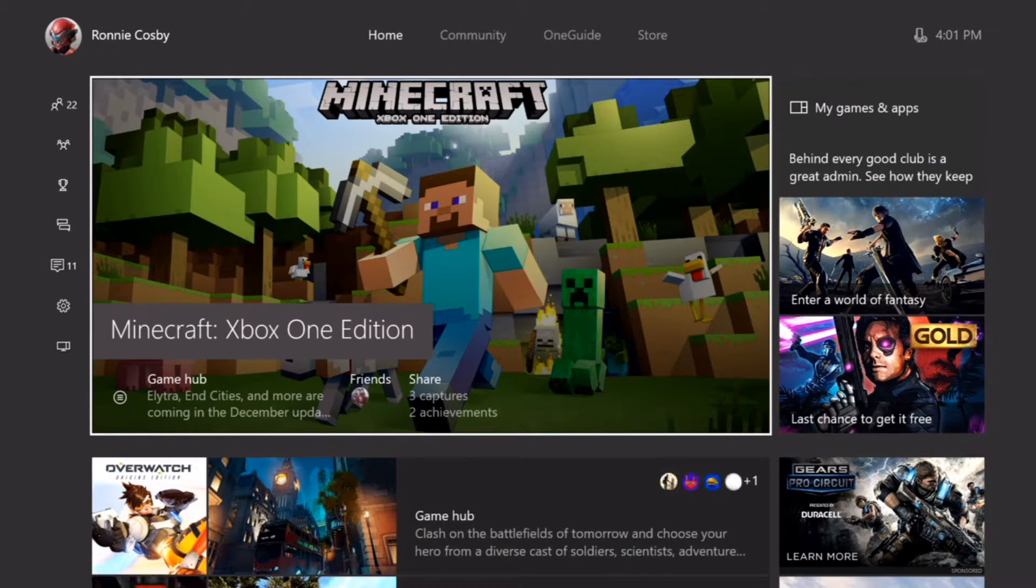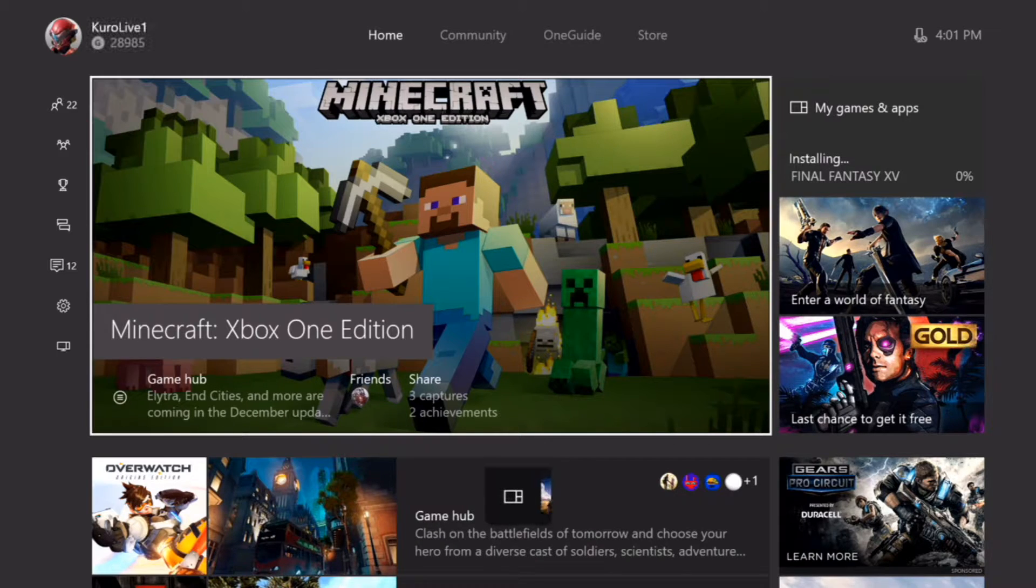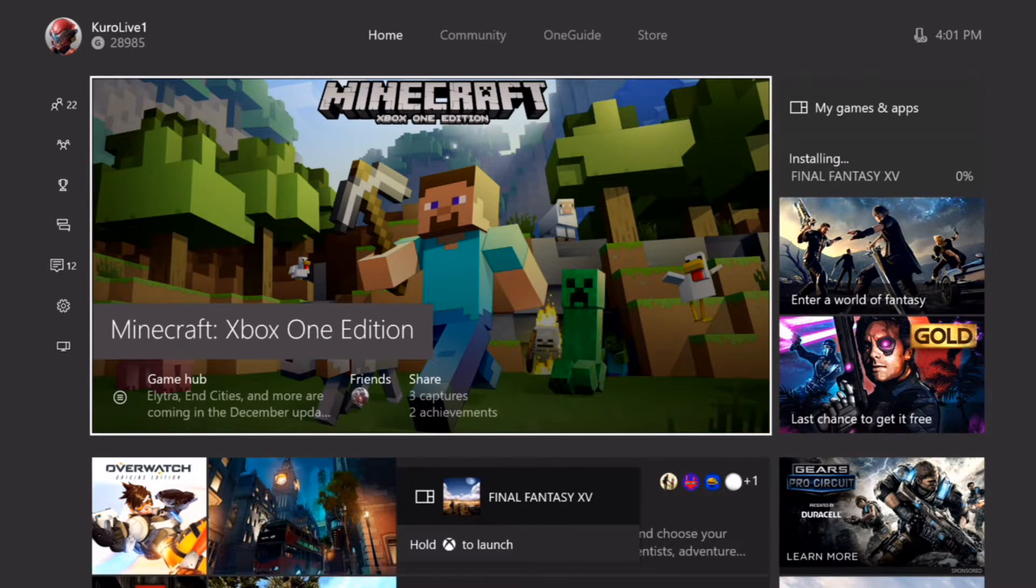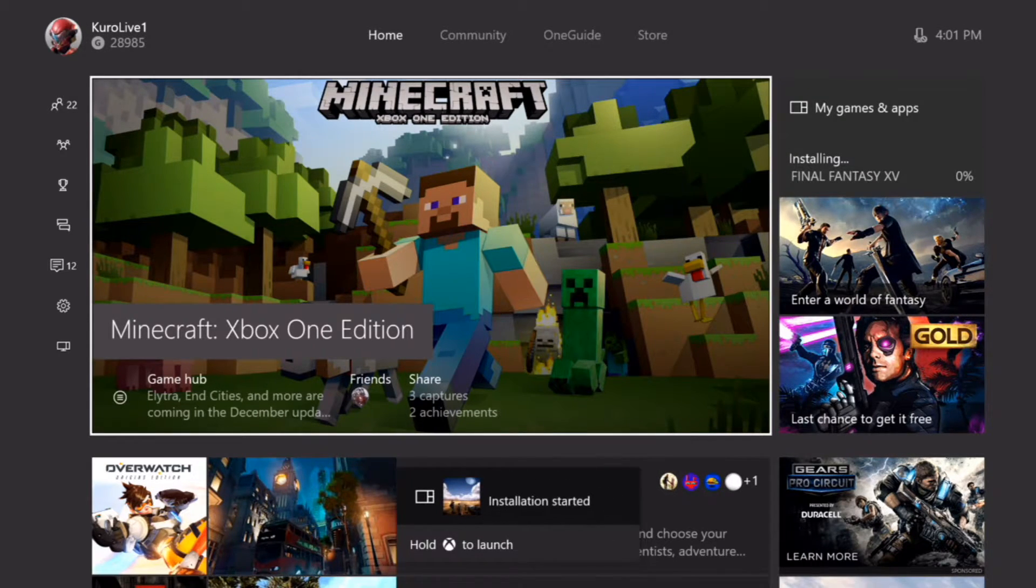There we go. It should be popping up right now. There we go, it popped up. It is installing.